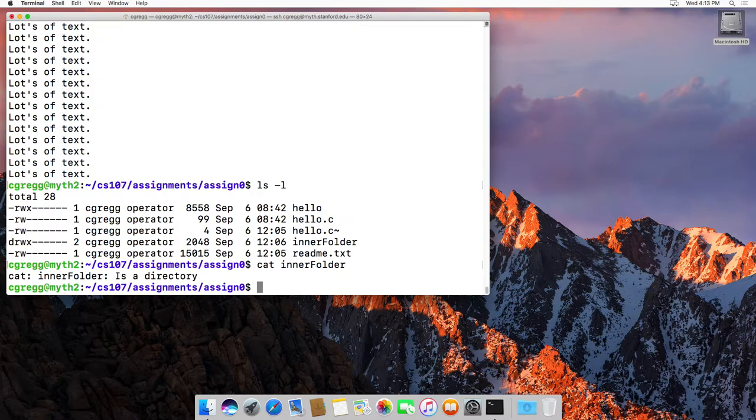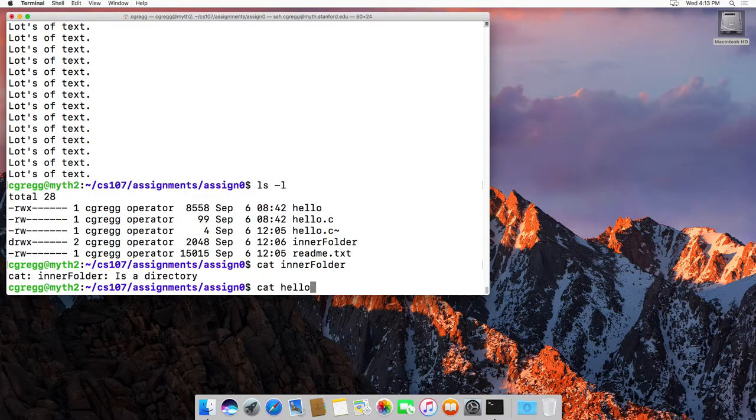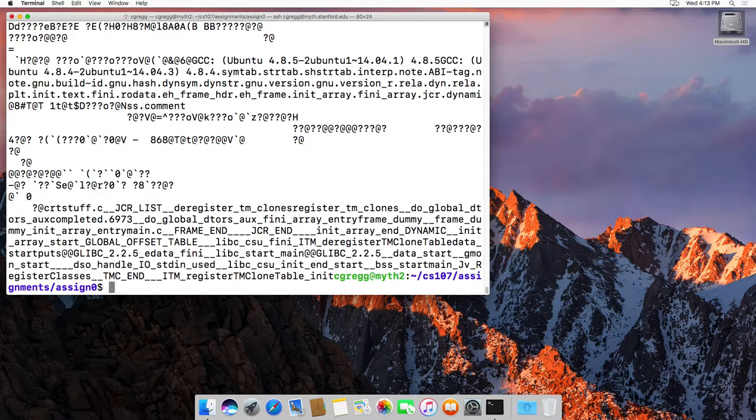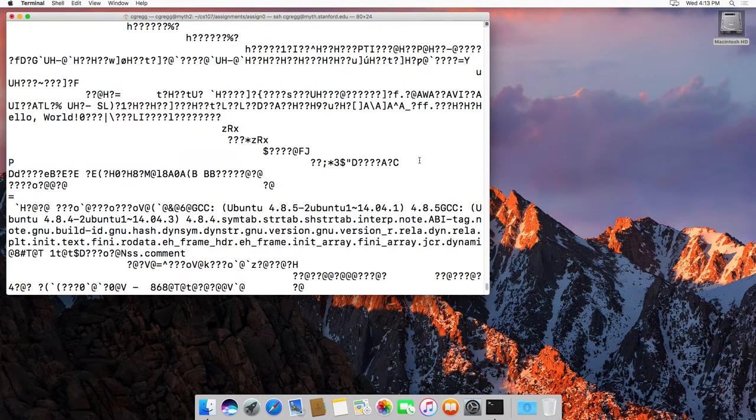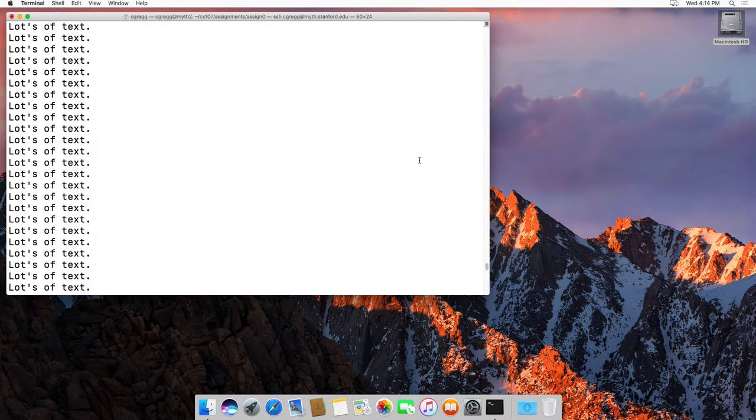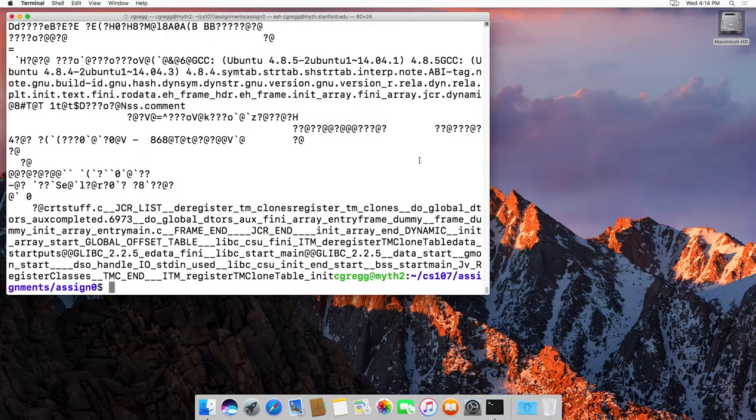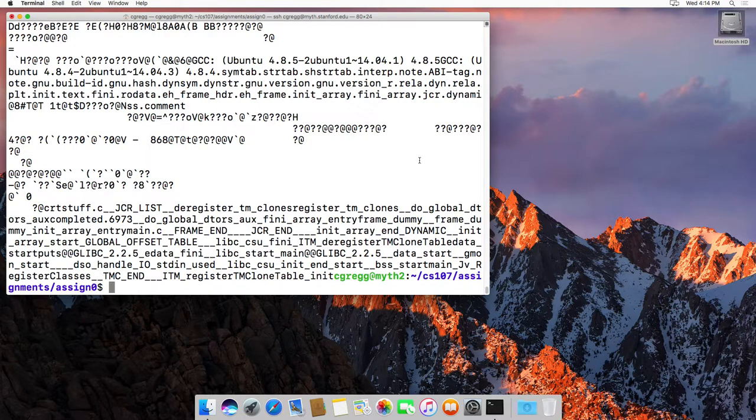You can actually, you could cat hello which is the binary file. You don't actually want to do this. Watch what happens when I do this, right? It's garbage, and in my headset right now I'm getting lots of beeps and things because nothing's actually there. That's your compiled program, and so that doesn't actually make sense to cat that.